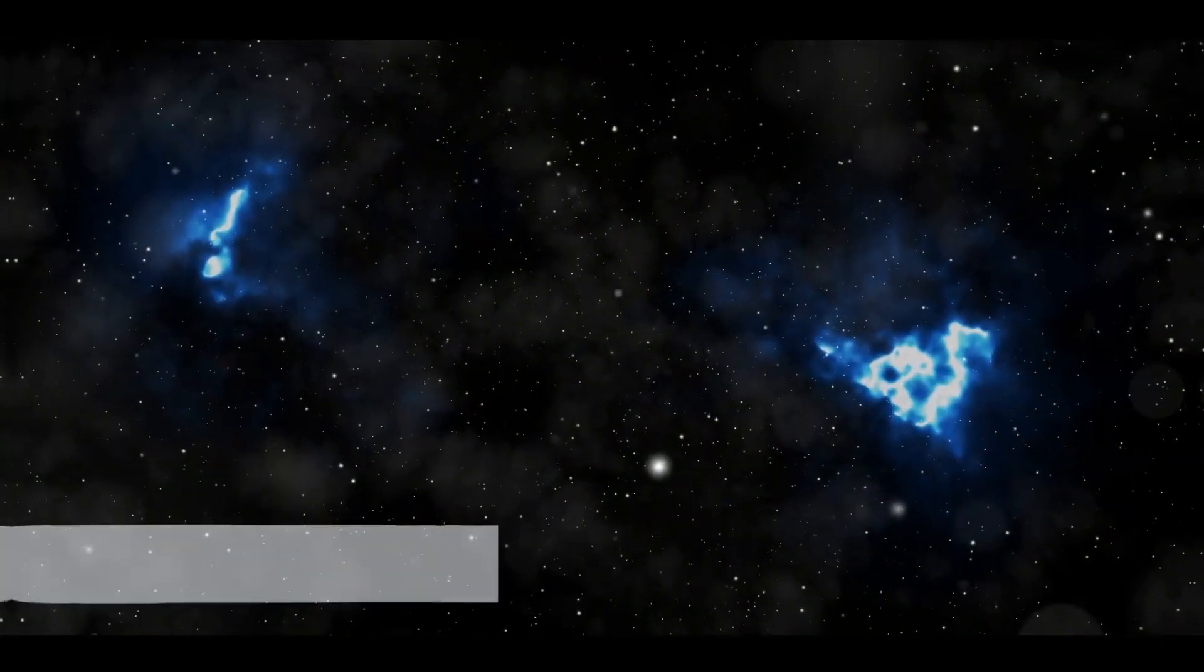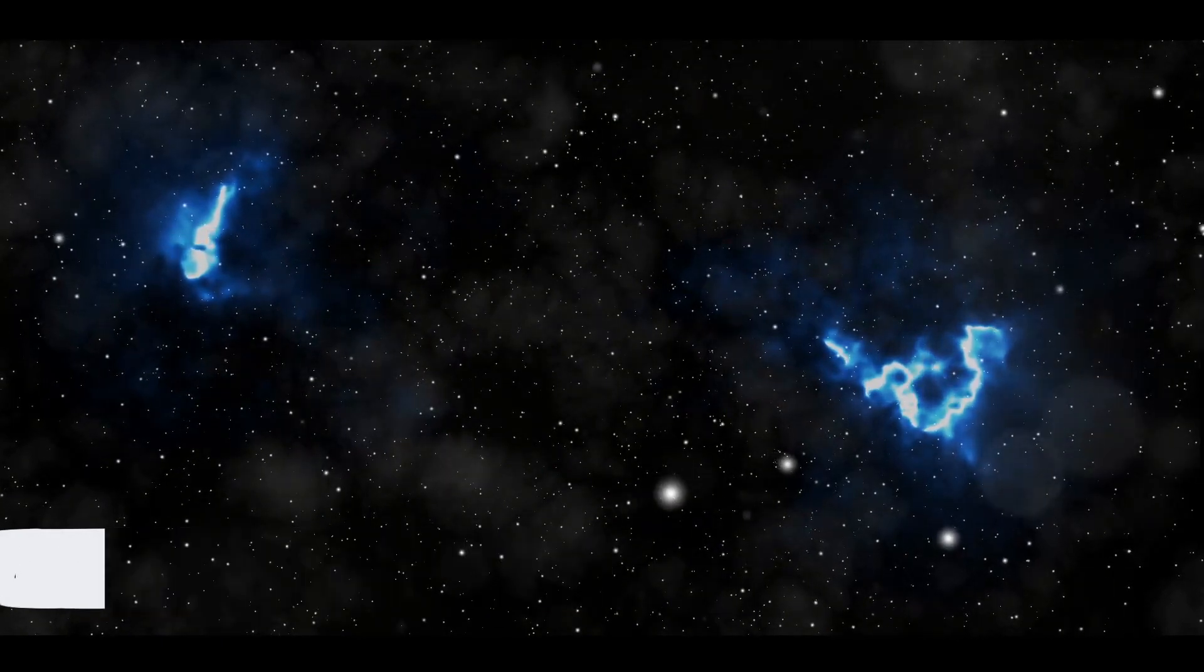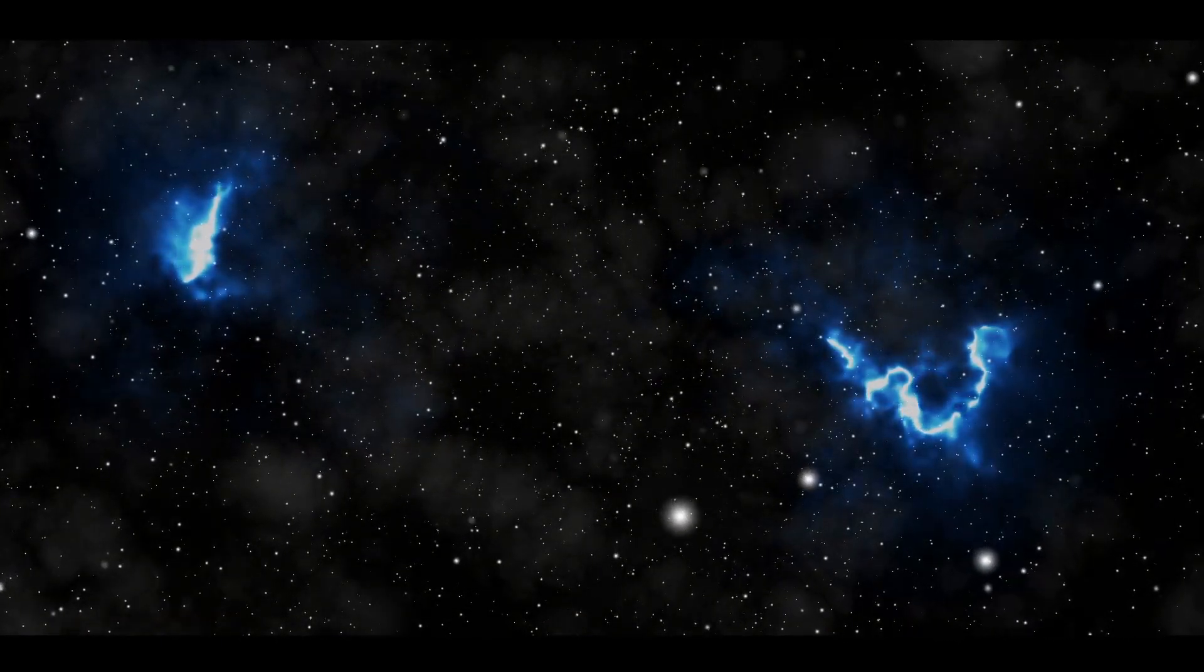From our vantage point on Earth, it's easy to feel like we're at the center of the universe, but the reality is far different.